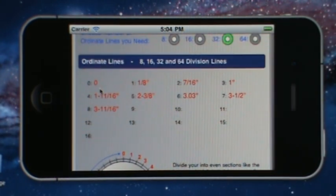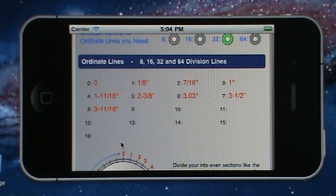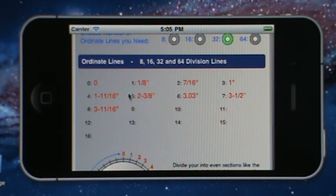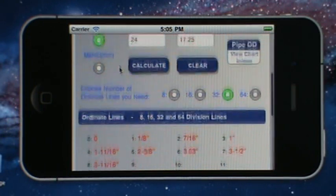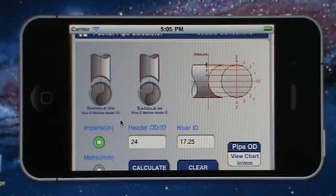Scrolling back up, you can see 0 through 8 has been generated. After you've divided your pipe up evenly and marked each ordinate line with a proper number, you'll measure off your control line the distance provided by the calculator. Then just connect the points and you've created a proper saddle fit up to make a saddle connection.